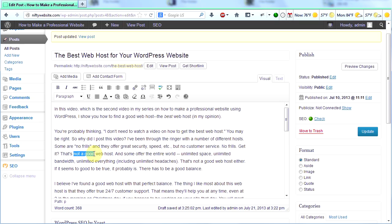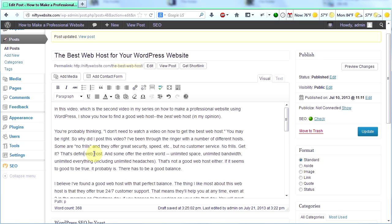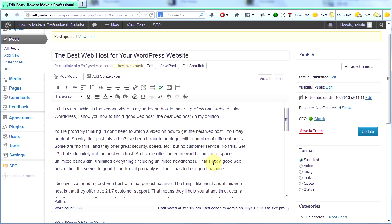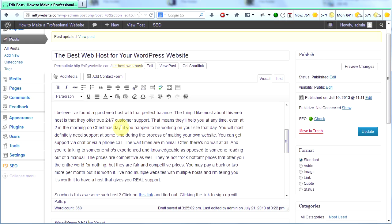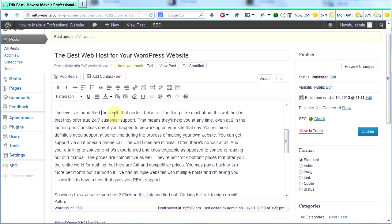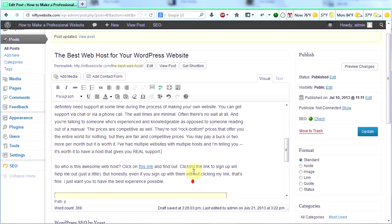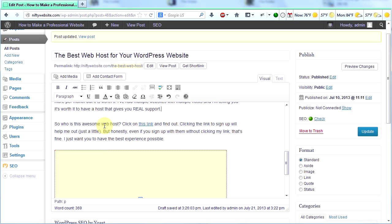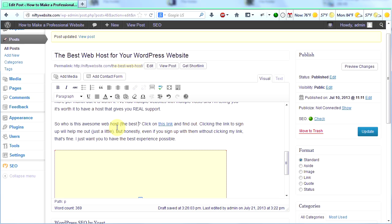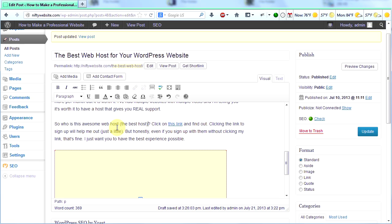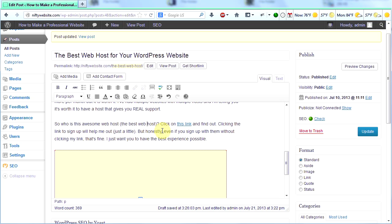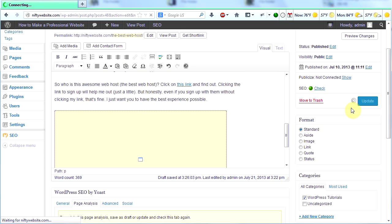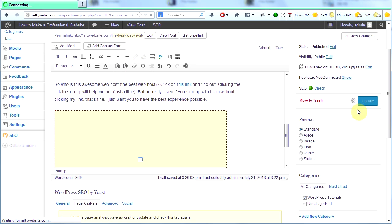Some are no frills and they offer great security. That's not a good web host right here. I could say that's not the best web host. Or that's, how about this? That's definitely not the best web host. That's not the best web host either. I believe I found a good web host. How about this? The best web host. So who is this awesome web host? I'll put it in parentheses. The best web host. Oh, remember that by the way. If you click the link to sign up underneath any of my videos and you sign up with this web host, I make a little bit of money. You don't have to obviously, but that would be cool.